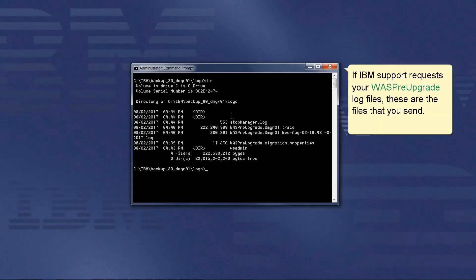If IBM support requests your WASP pre-upgrade log files, then these are the files that you send.